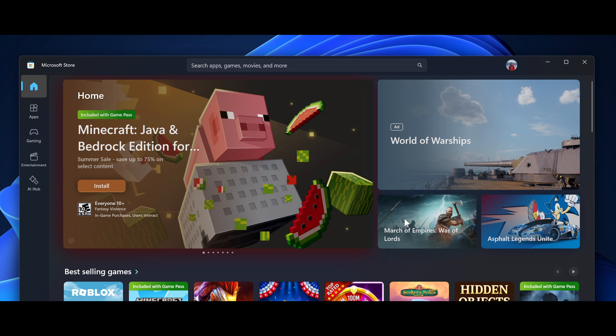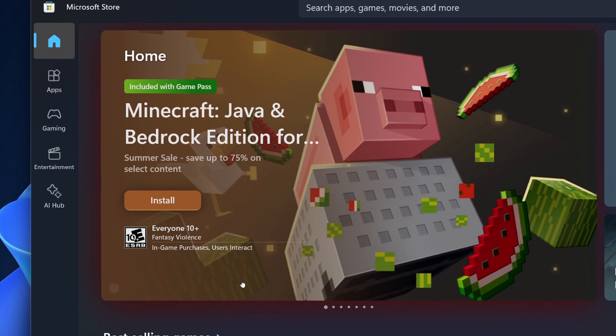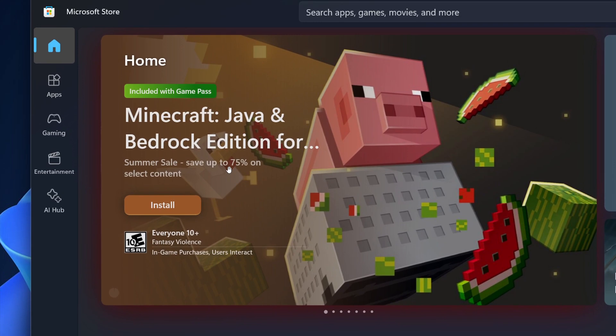So the Canary and Dev Channel insiders received a Microsoft Store update with Microsoft saying you can now install directly from the top featured sections where it's rolling out the ability to directly install apps and games from top featured sections of the store's home pages, which is currently not the case in the stable version.